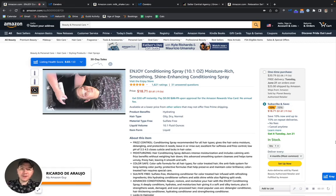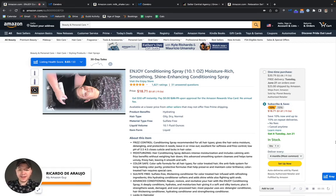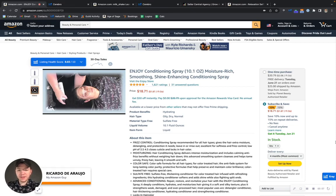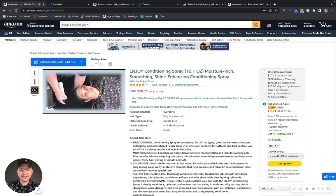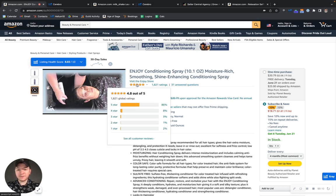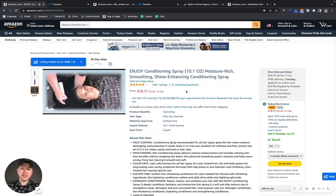Hey Chrissy, Ricardo here with My Amazon Guy. I hope you're doing well. I was browsing through some products in your category and I came across your Enjoy store. First and foremost, congrats on over 1800 ratings. You guys have 4.8 stars out of 5, so you're doing a great job so far.